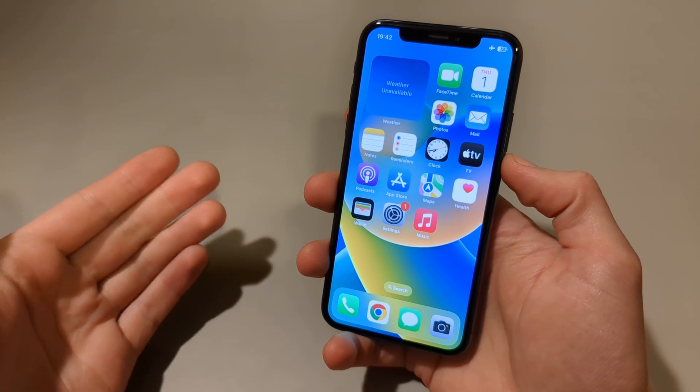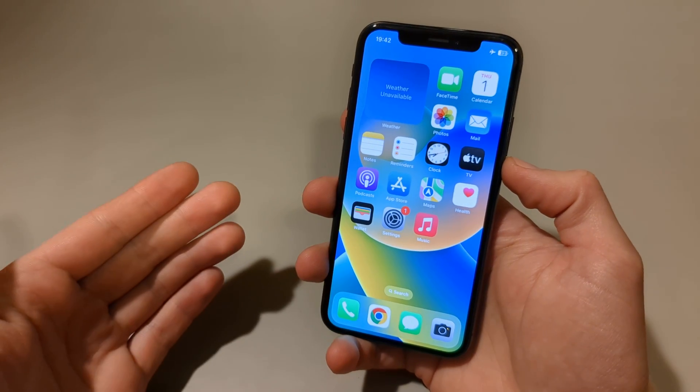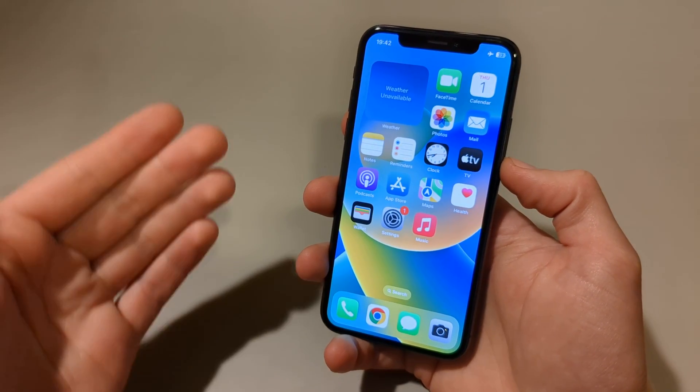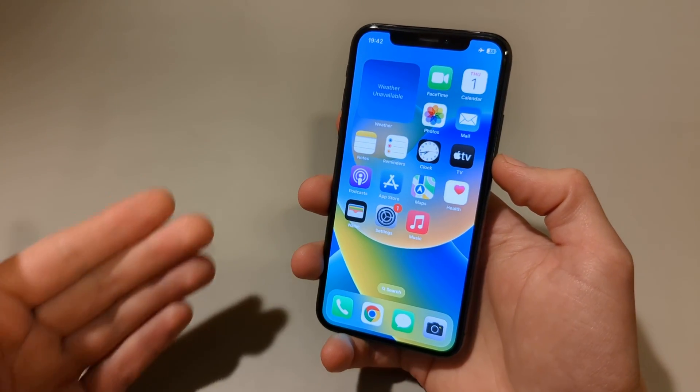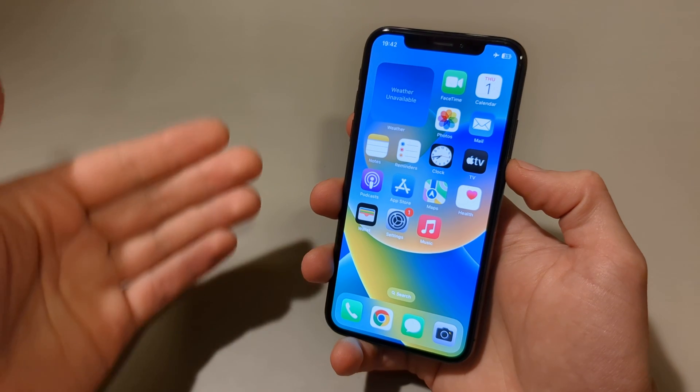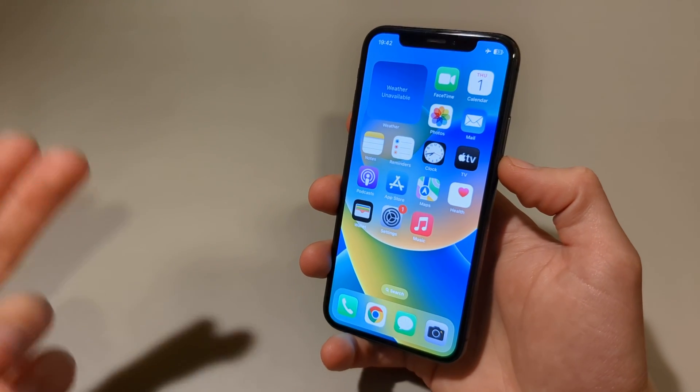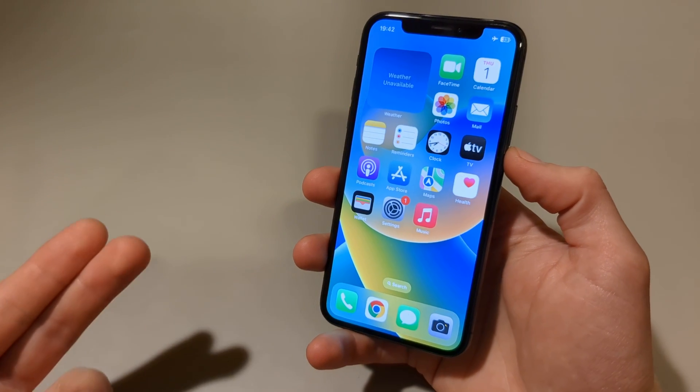In this video I will show you how to screen record on your iPhone X, XR, XS and XS Max — basically all iPhone X versions.